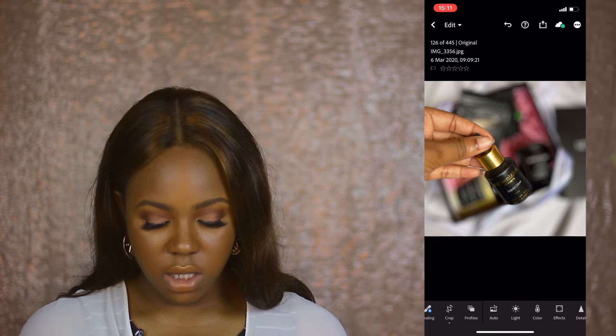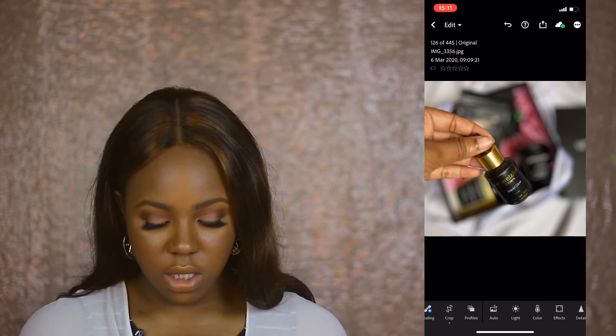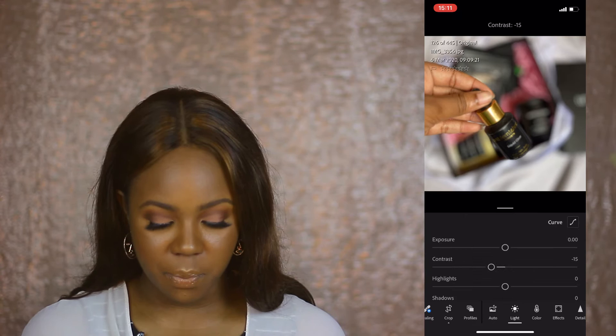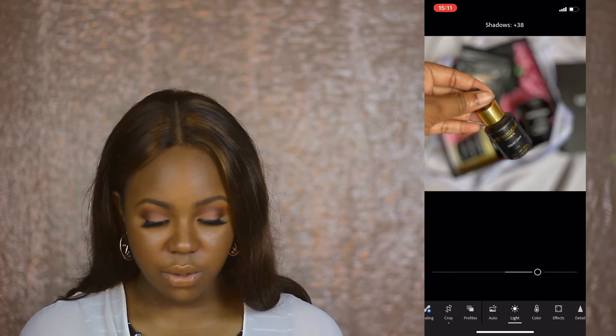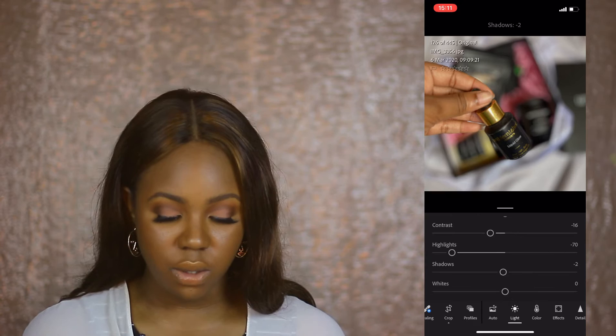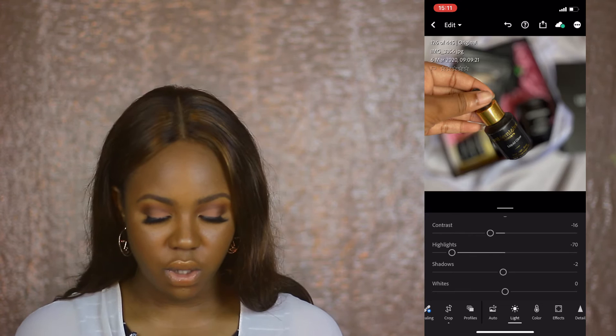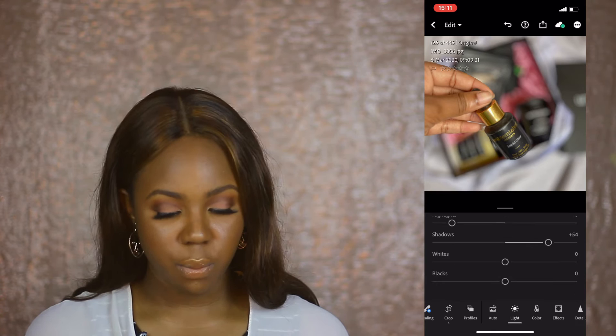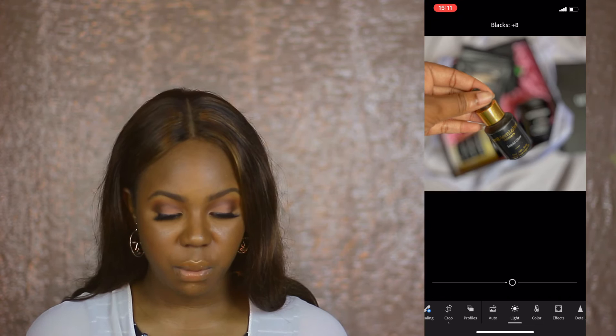Let's start editing. Going into Lights — I won't touch exposure. I reduce the contrast just a bit, drop the highlights, and increase the shadows quite a lot. The sides of the product aren't really showing, and the whole point of product photography is to capture the product, so I increase shadows until the sides are quite visible. Then I drop the whites as usual.